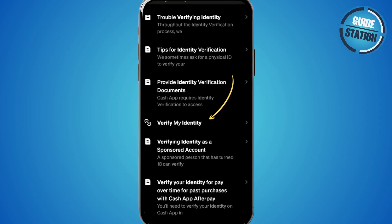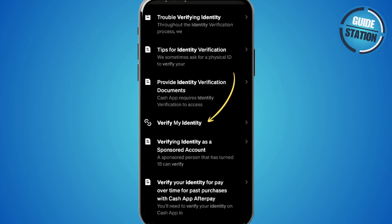But if you've done everything right but Cash App still won't let you verify, just go back to Support again and search Verify Identity. But this time, you want to choose Trouble Verifying Identity.